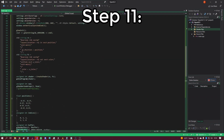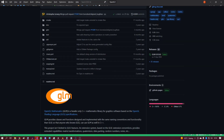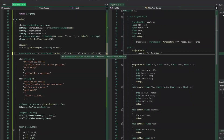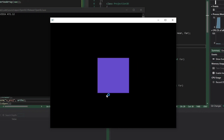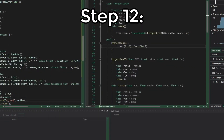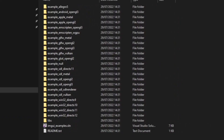Step eleven: notice that SFML is a 2D library and doesn't support 3D. With that in mind, obviously the next step is to make your own math library. Step twelve: ImGui. Wait — ImGui doesn't work with SFML.